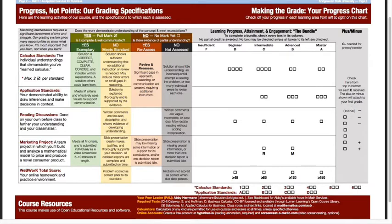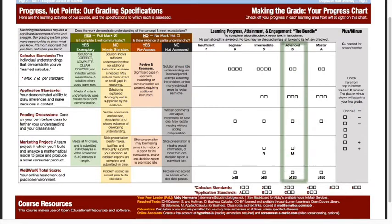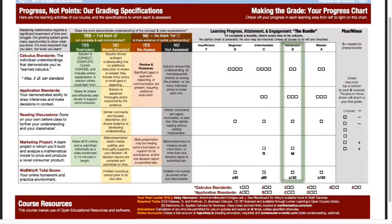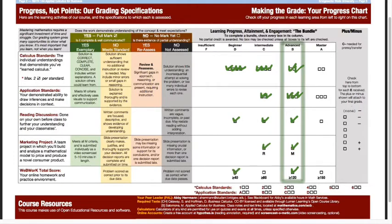Your final grade is the column in which you've been able to check off all the boxes. For example, if you want a B, you need to check every box in the B column - which means two calculus standards, three application standards, a reading discussion, an M on the project, and 120 WebWork problems total. But you also have to check all boxes to the left, meaning you complete the D and C level bundles in addition to all B level requirements.